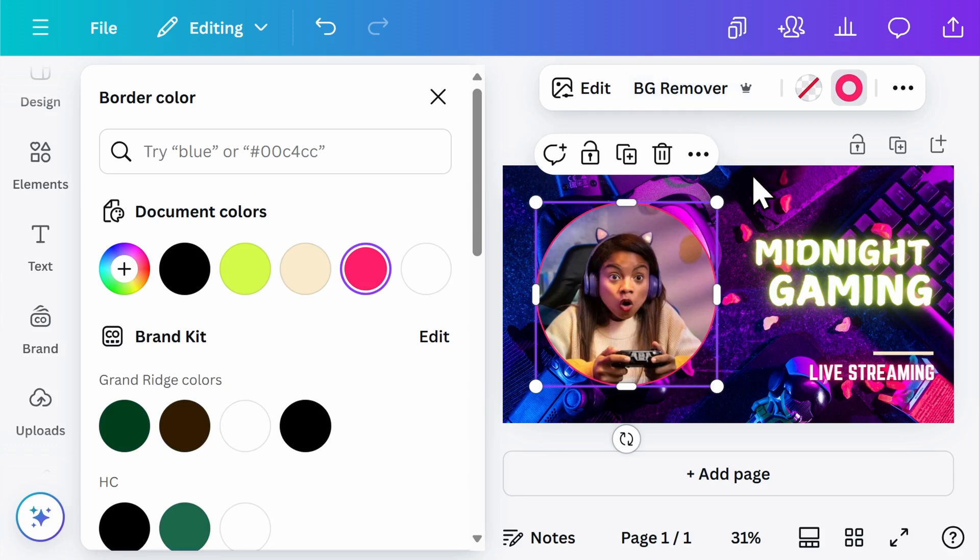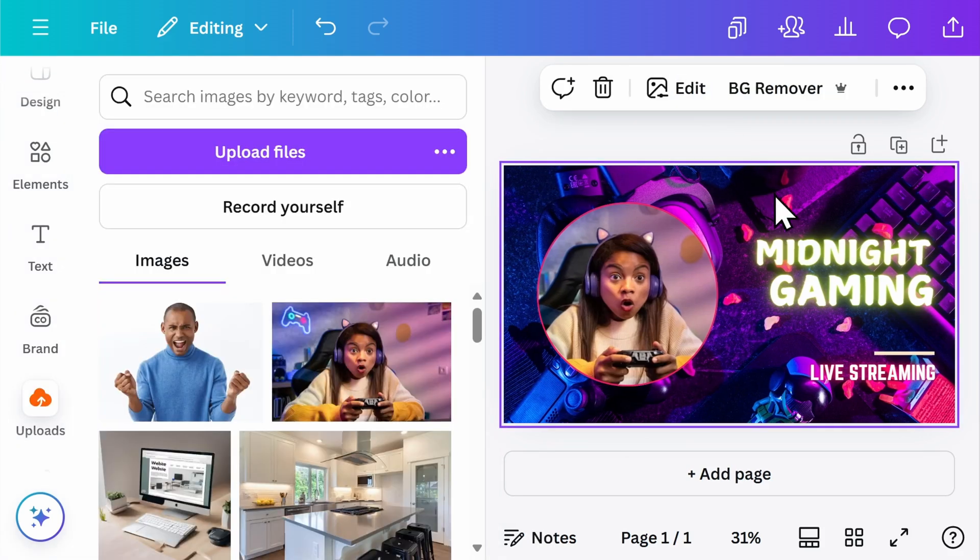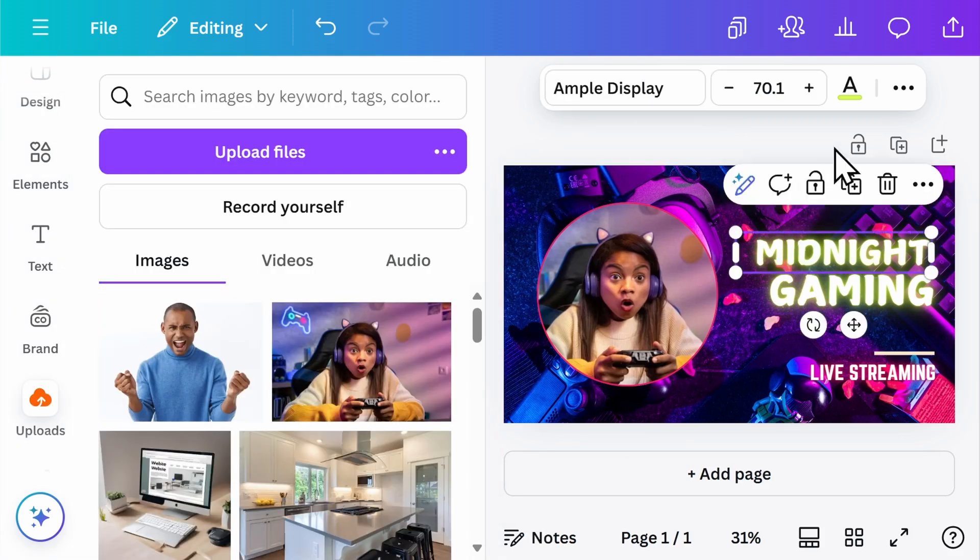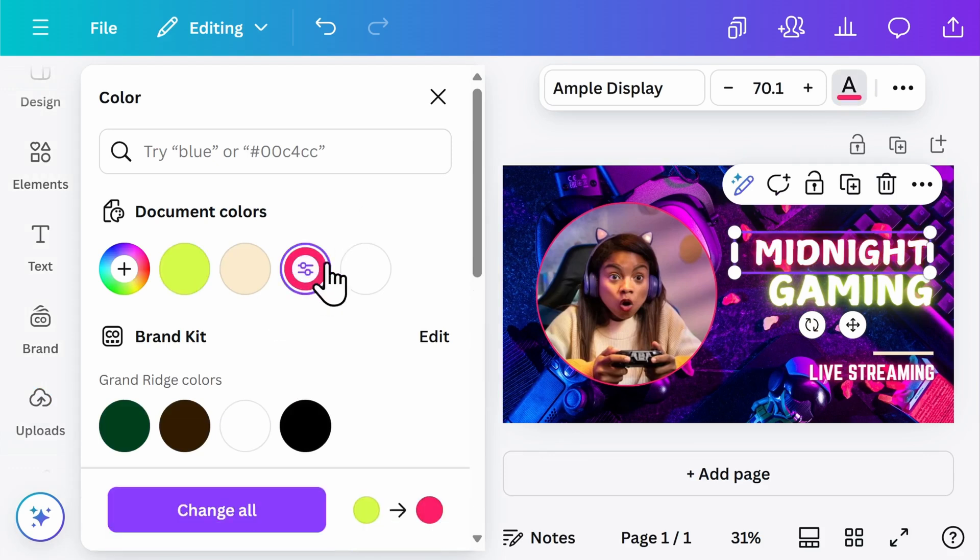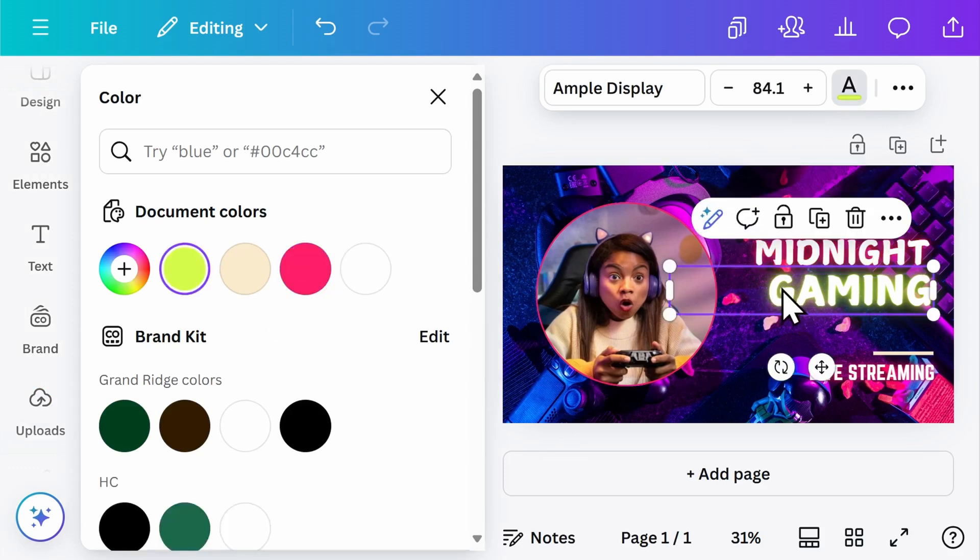Once you're done editing your image, you can make the final tweaks to your thumbnail. I'm going to make a quick color adjustment here so that it better blends with what I have on the page.